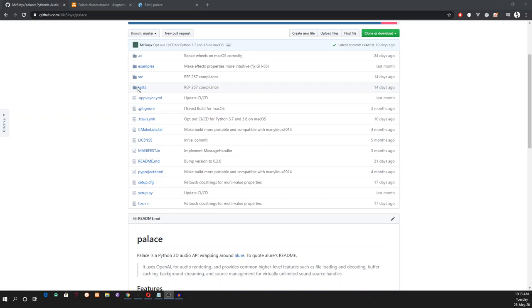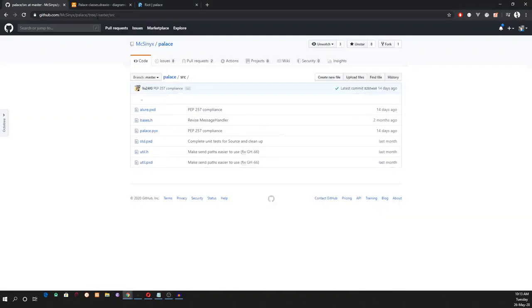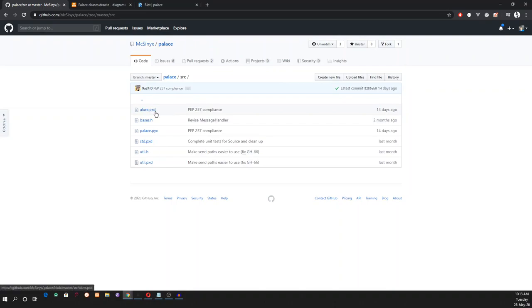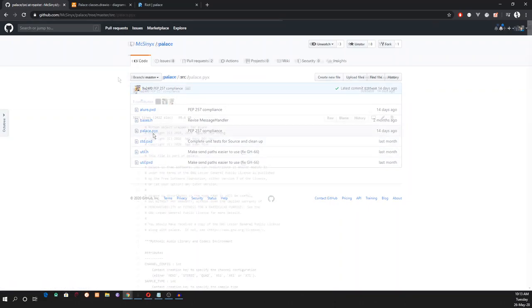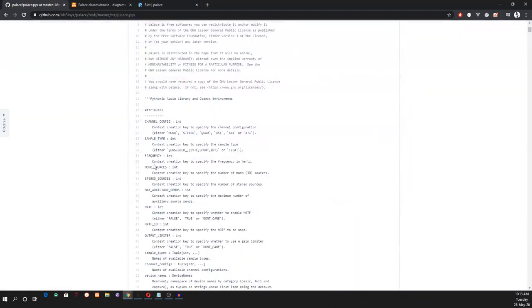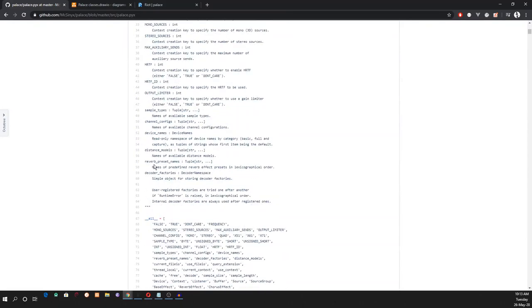In the source code directory, we have Allure.pxt, which is for interfacing with our parent project, Allure. Base, std, and util files are for helping functions. The Pallas.pix is for users' Python interface.